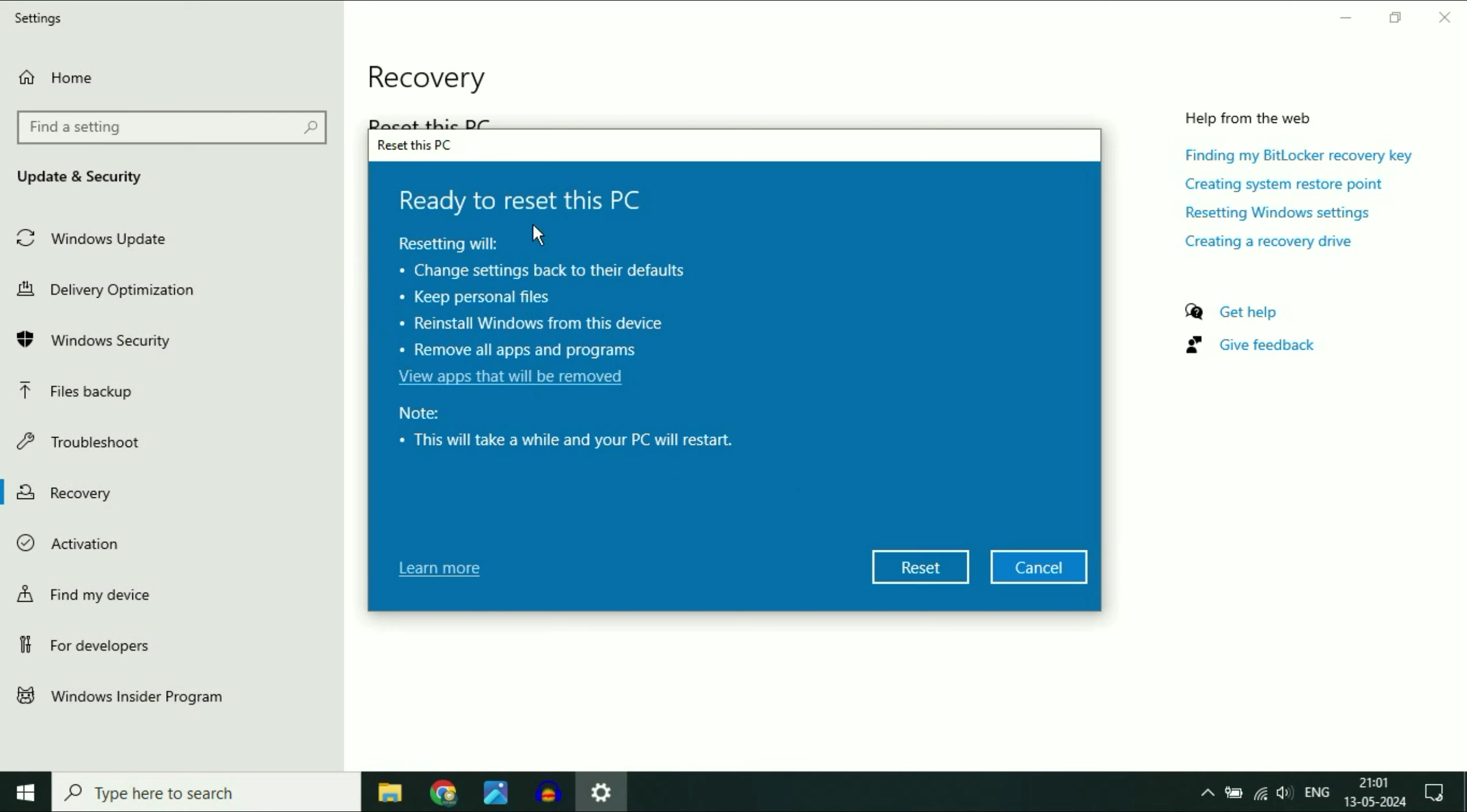Now here you can see all the details ready to reset this PC. Your system will go back to the default mode. Keep personal files. All your data, all your desktop files, all your data in other partitions will remain safe. In this process there will be no data loss at all.